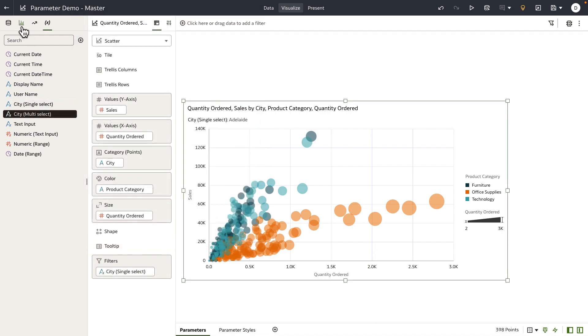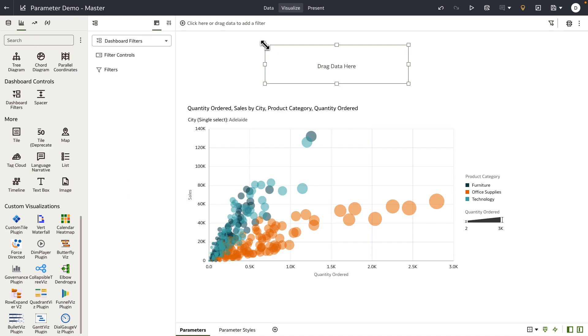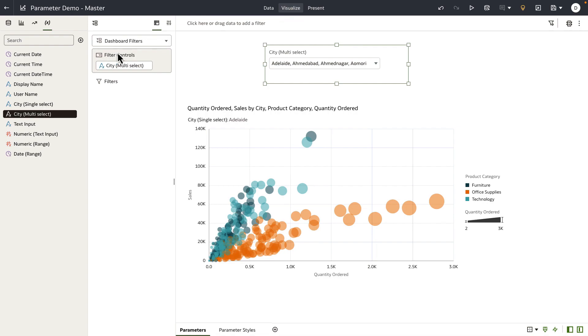Let's go to the visualization panel and add a dashboard filter to the canvas and add the city multi-select parameter to the filter controls. At this point, this parameter acts as a filter for your end users.